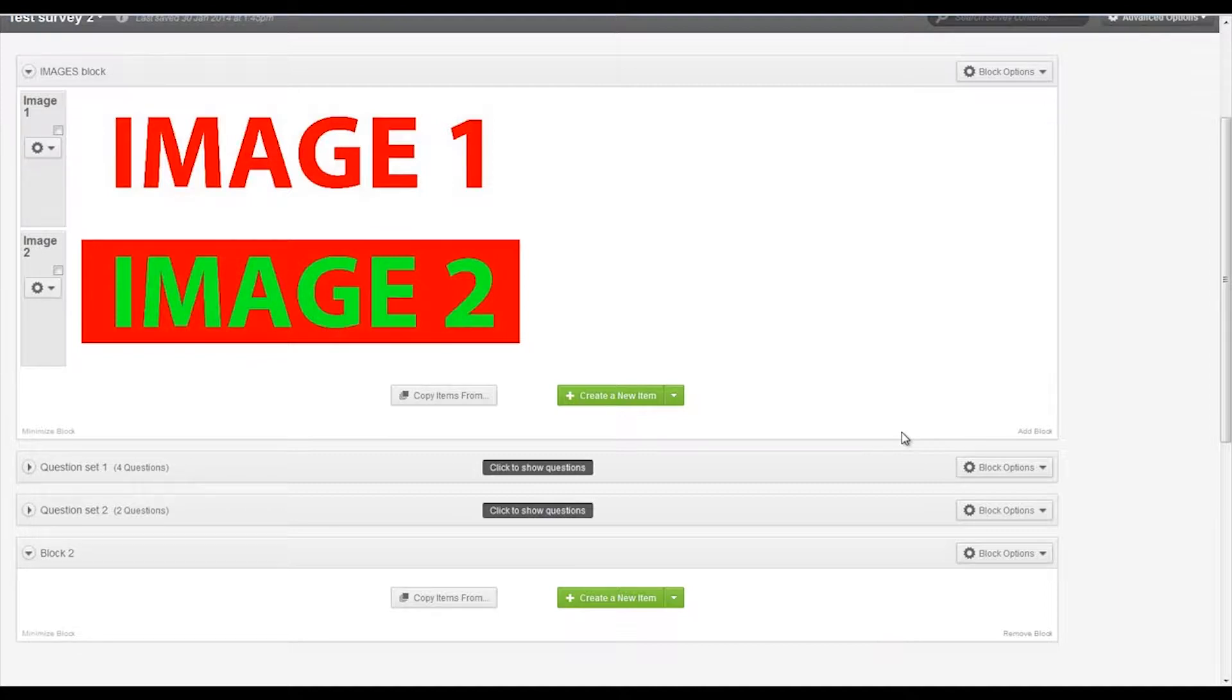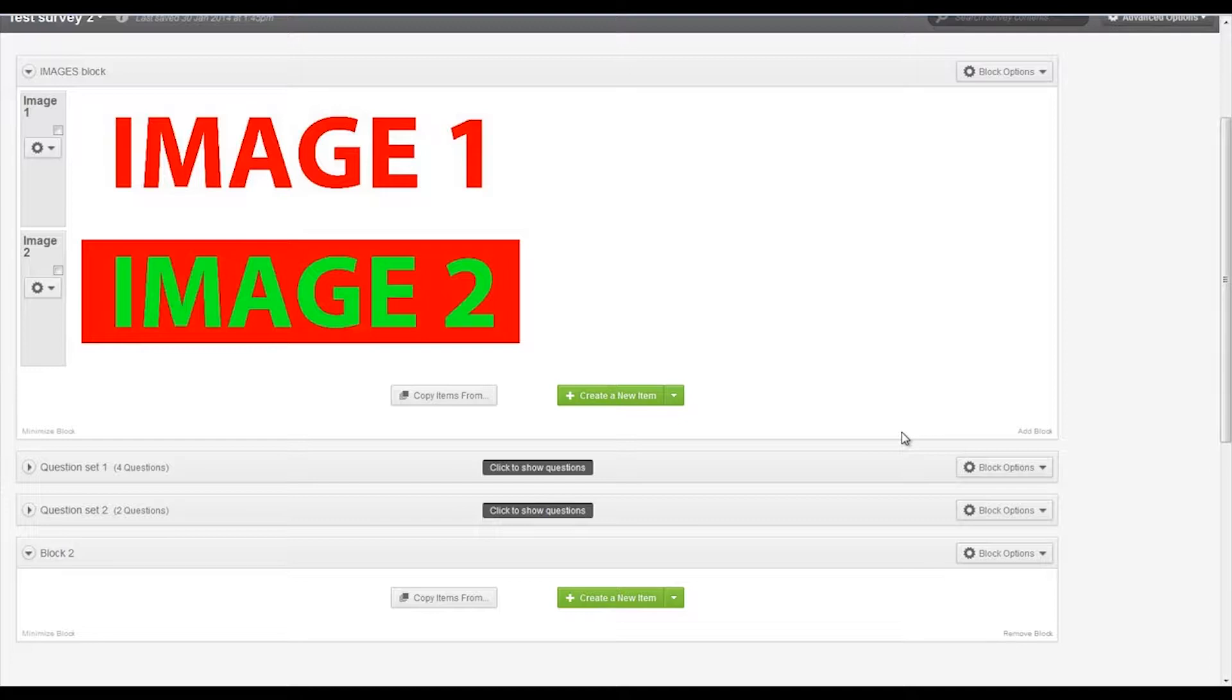This is almost like an experiment where you can randomize which images are presented to your participants and then ask questions accordingly.